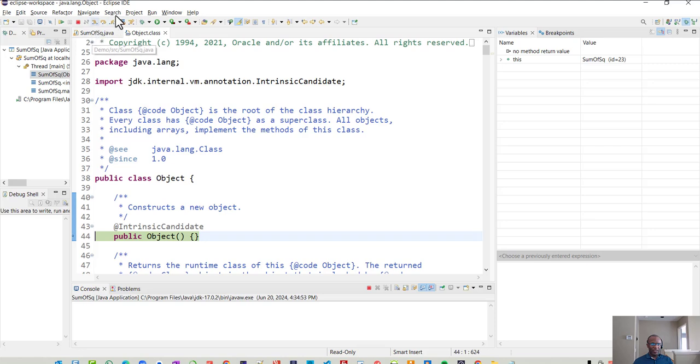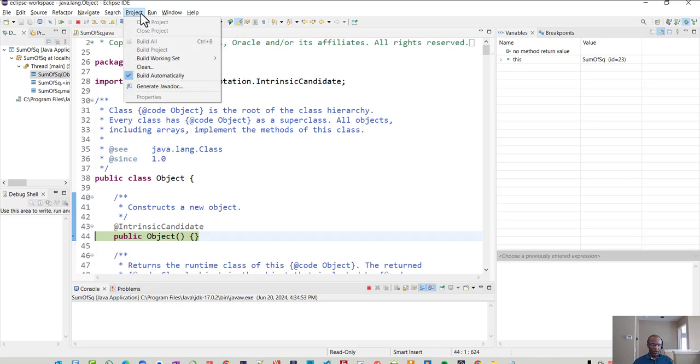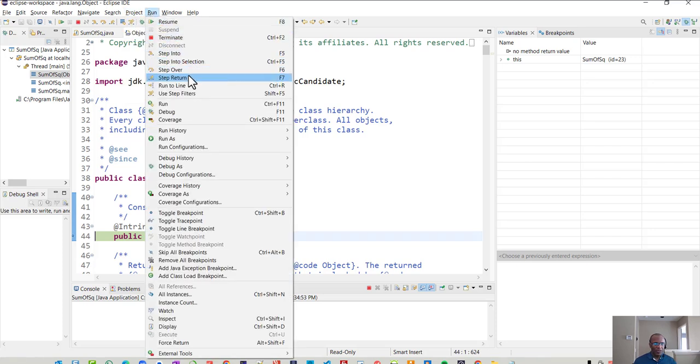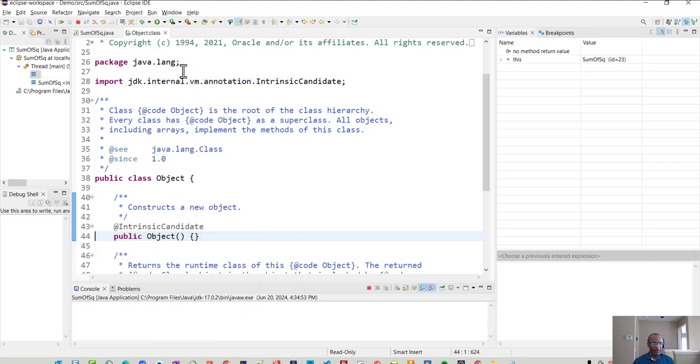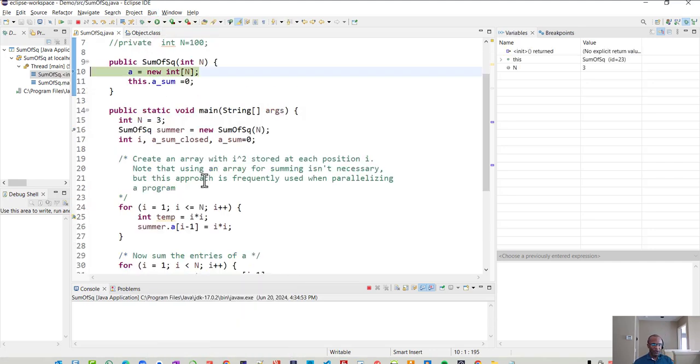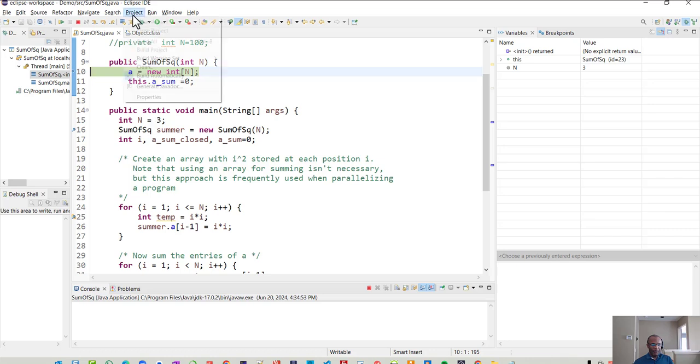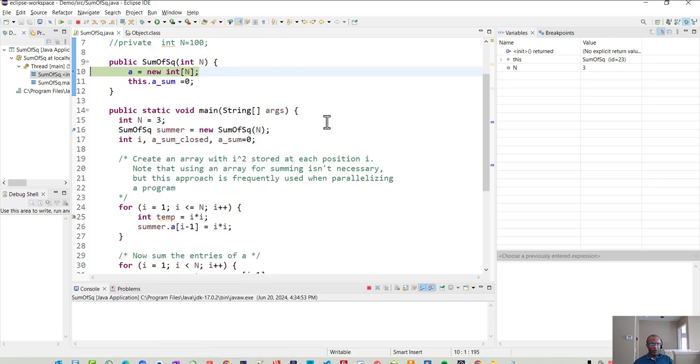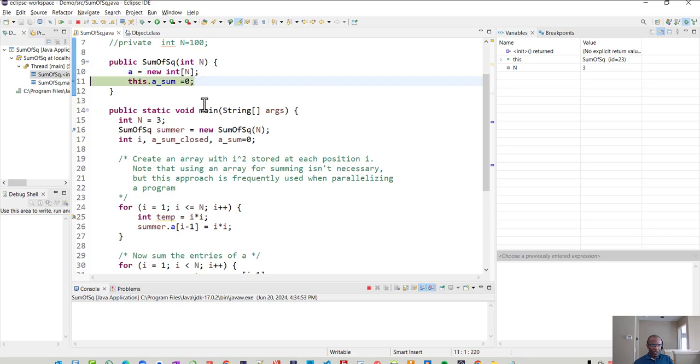Now, if I want to get out of this, right, we don't necessarily want to run every single method that's available. So I could do a step return and get out of that current function that I'm in and go to the next line. And anytime I just don't want to run a line and have it go deeper, I can do a step over, which is an F6.